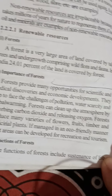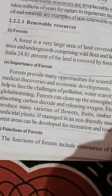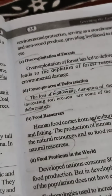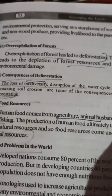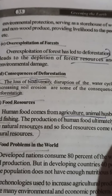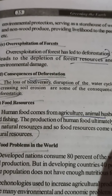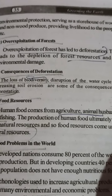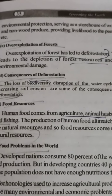Functions of forest include sustenance of environmental protection and serving as a storehouse of wood and non-wood produce. Forests also provide livelihood to many people, especially tribal communities for whom forests are a primary source of sustenance.